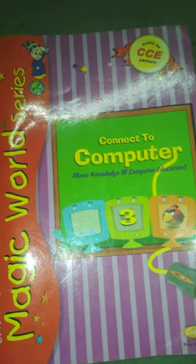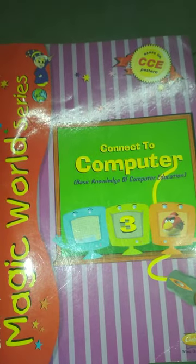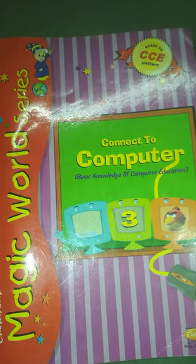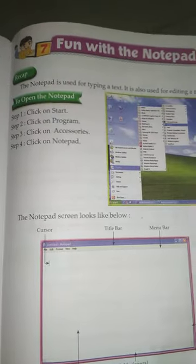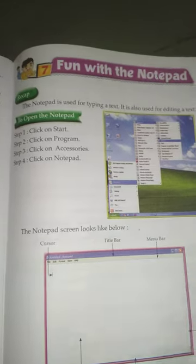Hello my dear students, today we are going to learn Connect to Computer Standard 3rd based on CCE pattern. Chapter number 7, Fun with the Notepad.